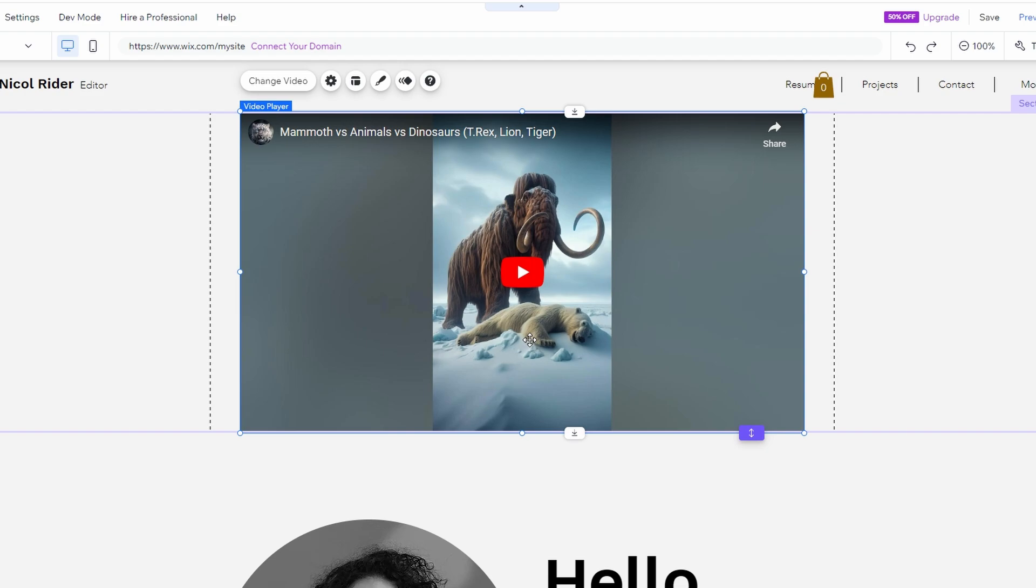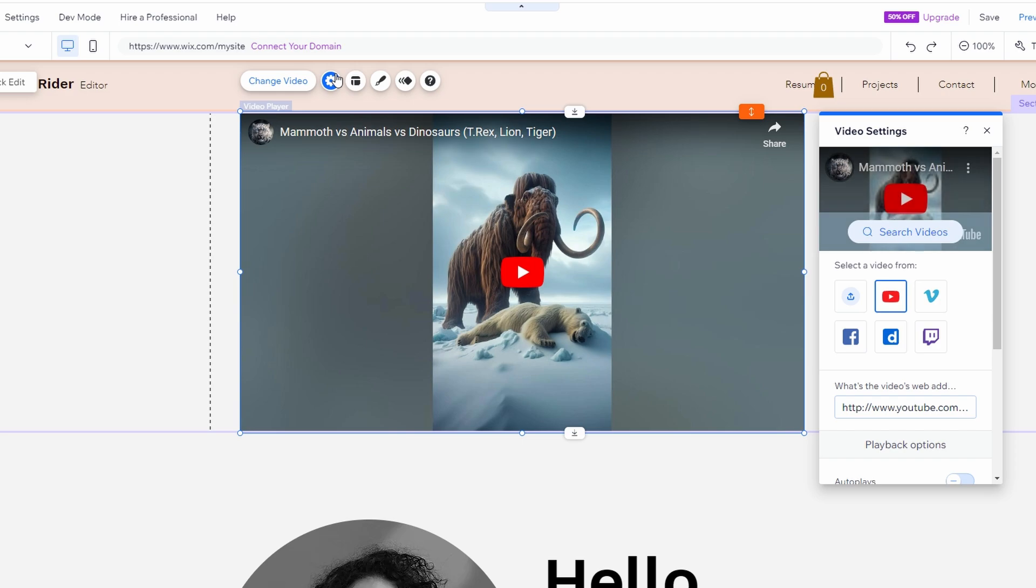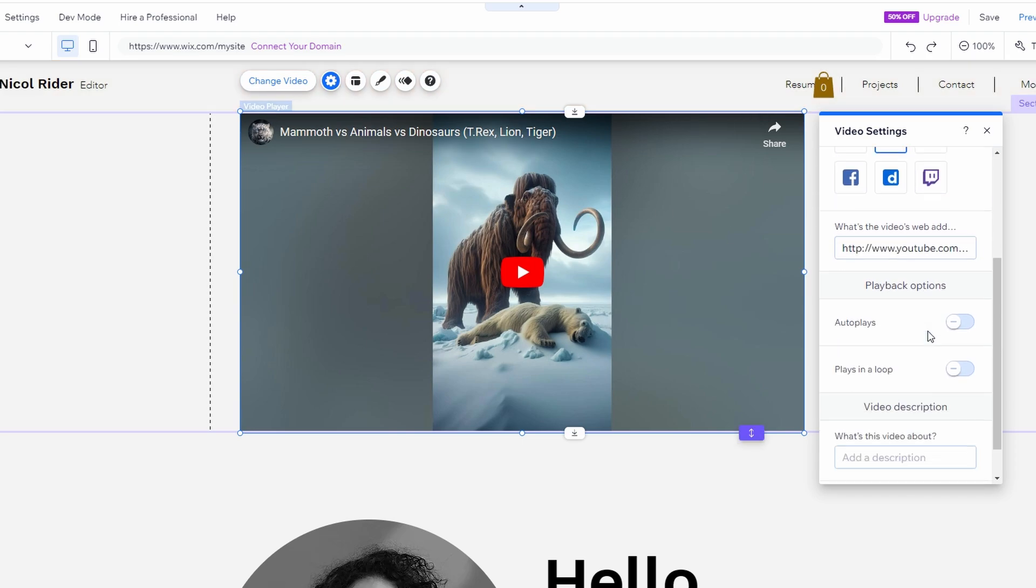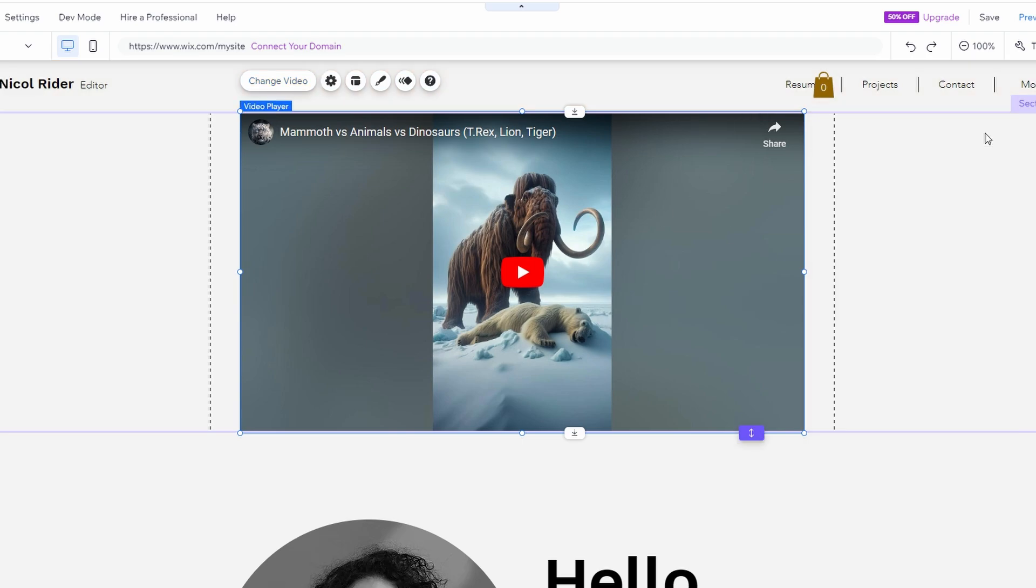Customize the design options such as the border, shadow, or text overlay. Avoid adding animations to embedded videos, as it might disrupt playback.